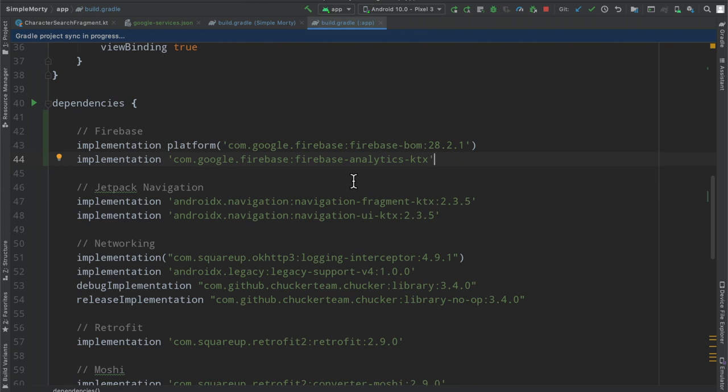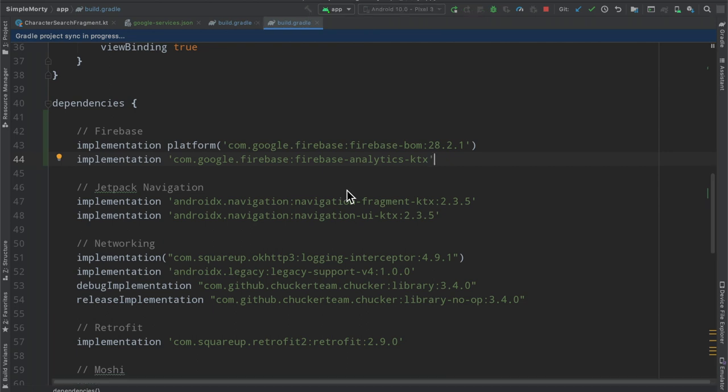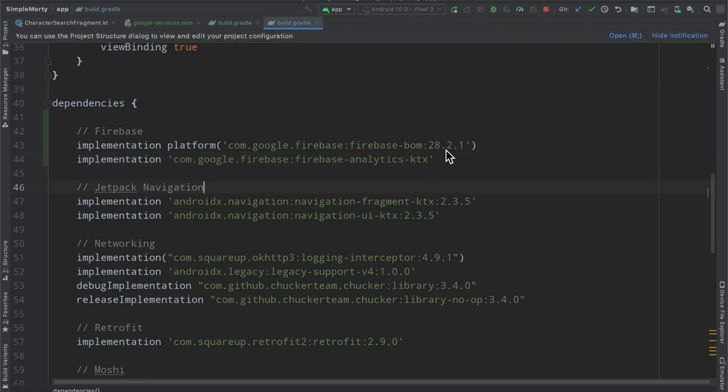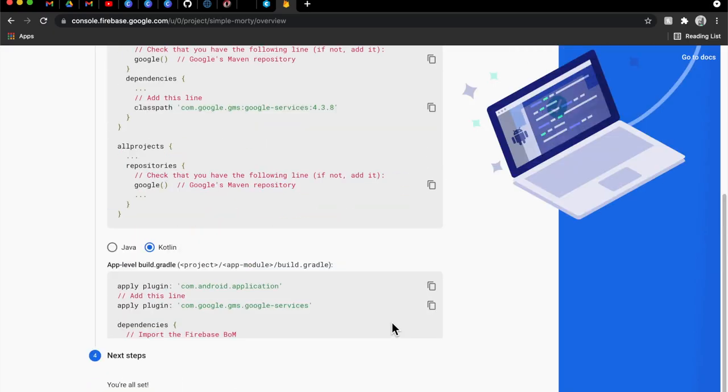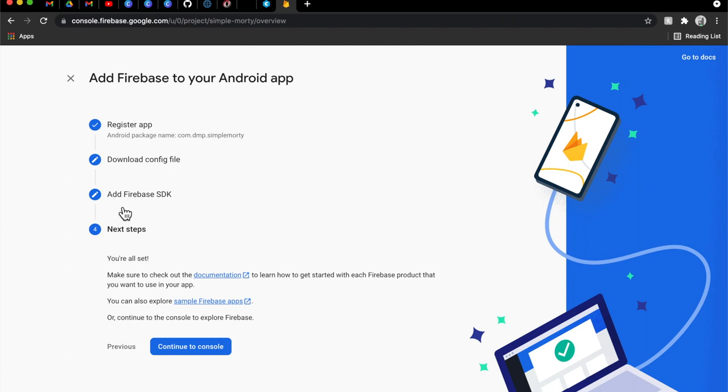So we can go ahead and do that now that we're done modifying both of our Gradle files here. And once this is up and running, we should actually just be able to run our app. And then the app will basically communicate with Firebase, with Google servers, and things will just magically start working. It's honestly quite amazing. And it is really just a low, low, low lift for us as Android developers to have something like this at our disposal here.